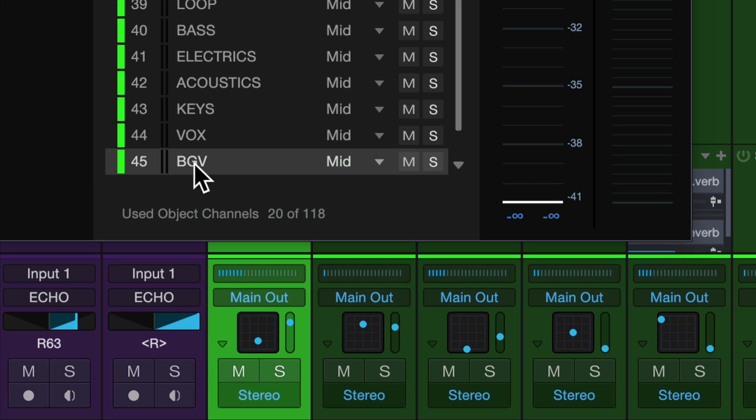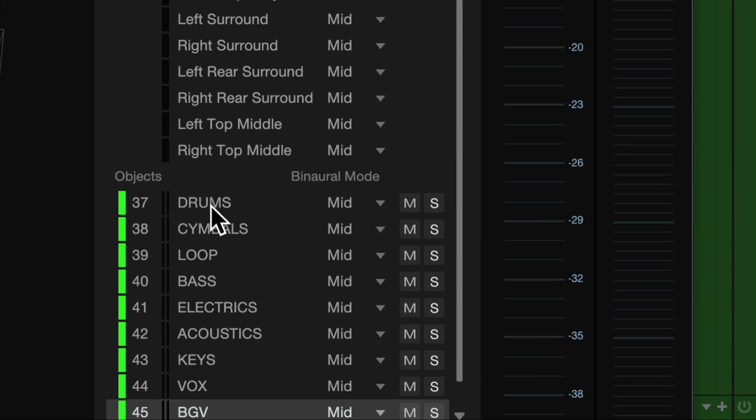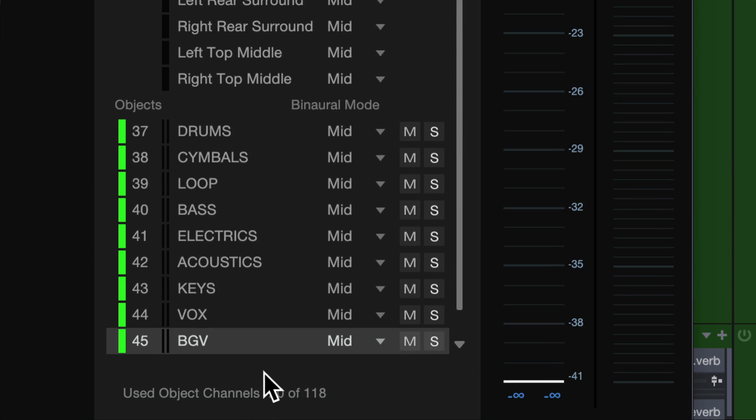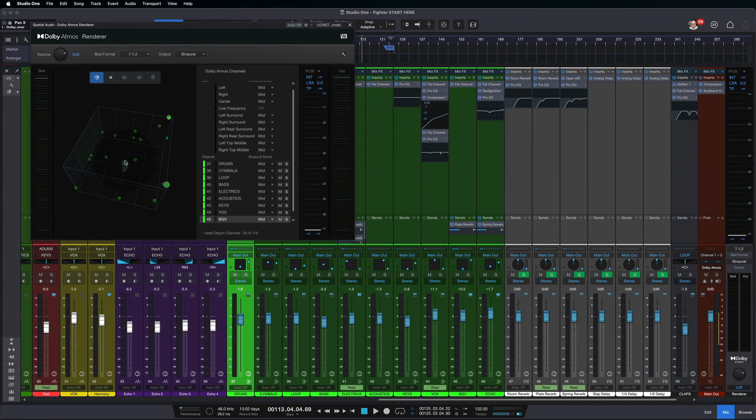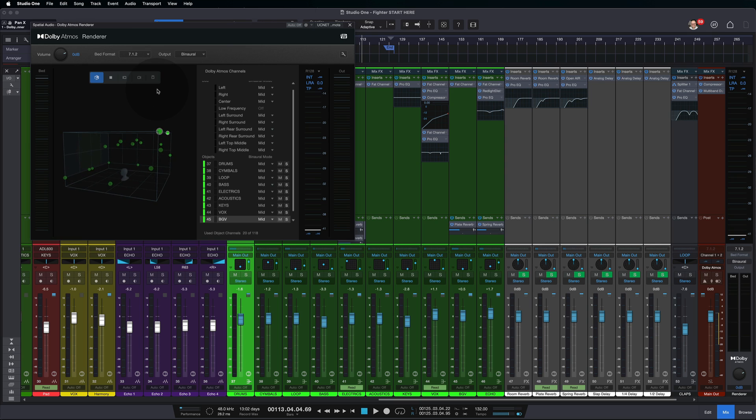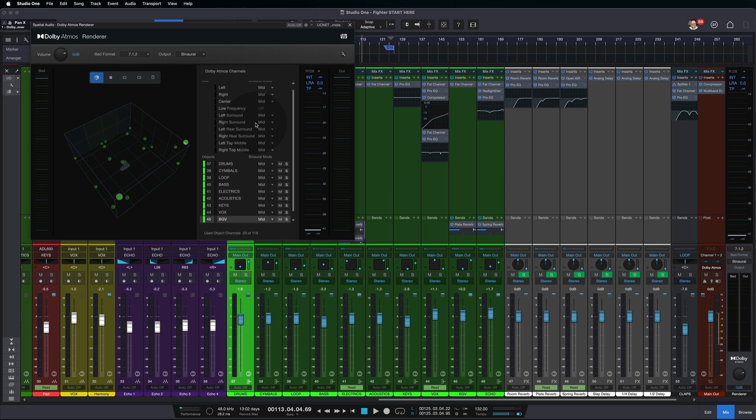So that's in addition to just the standard surround mix where we start. As we create object panners, each of those becomes an object. So since we have 10 of these here and they're all stereo, that's 10 times 2. That's 20 objects in our Atmos mix. I think that's really interesting. And I love the way that looks.